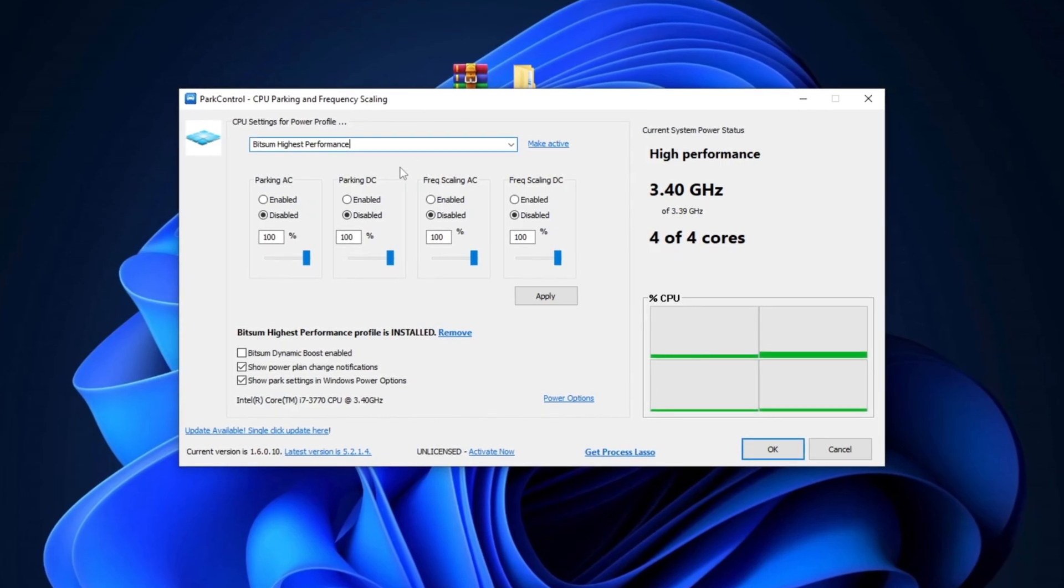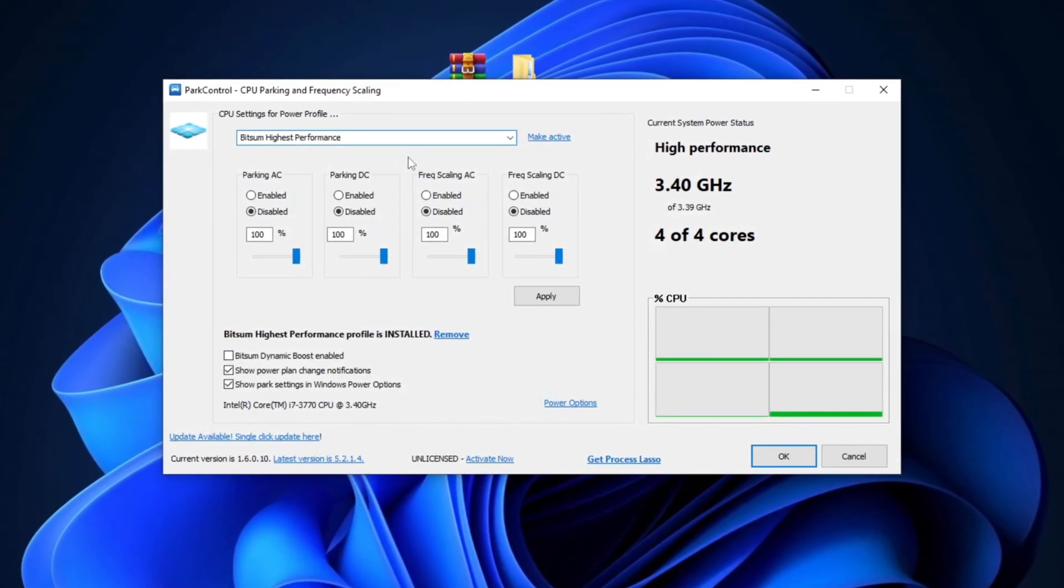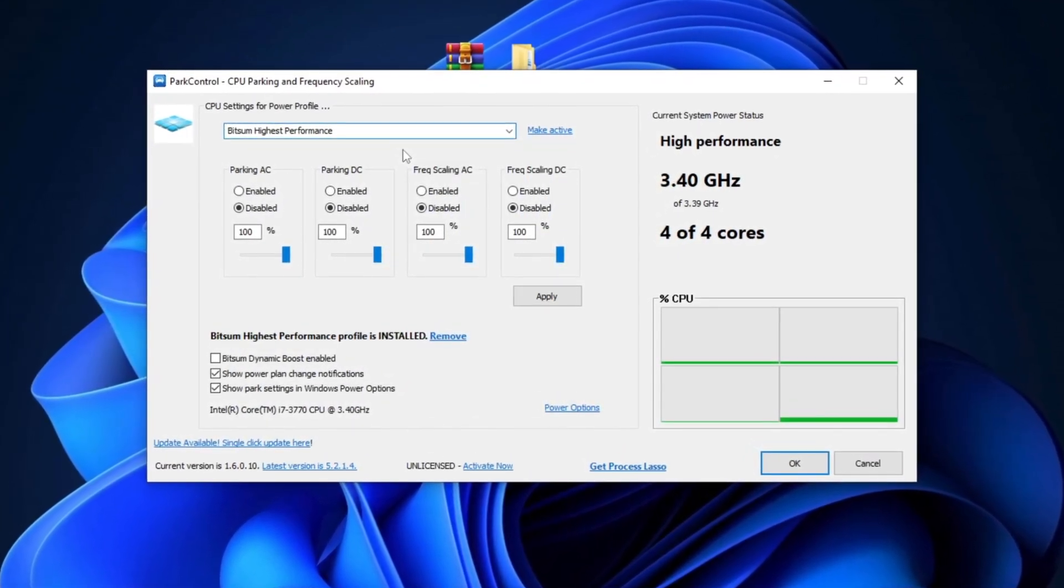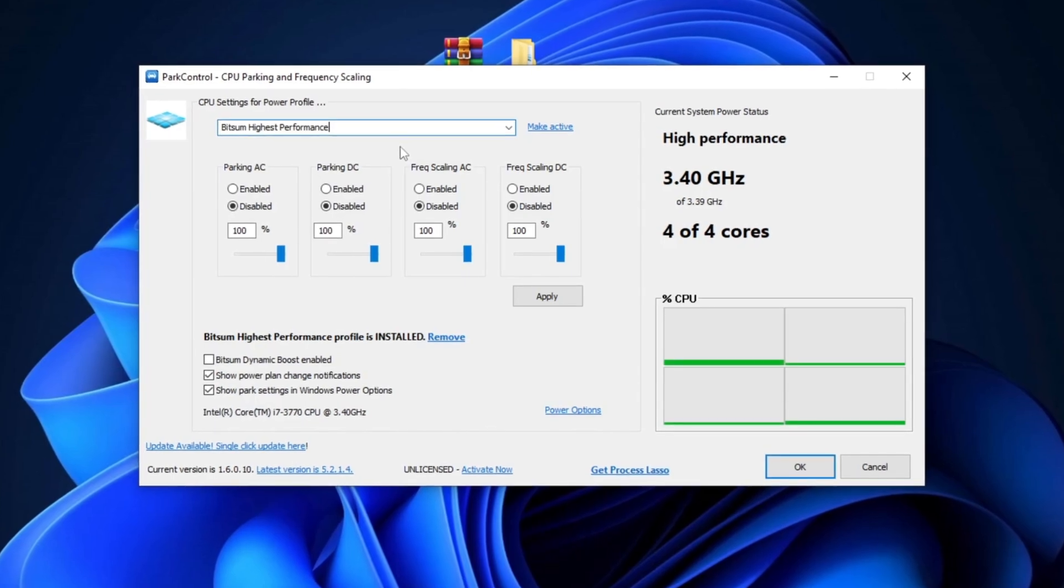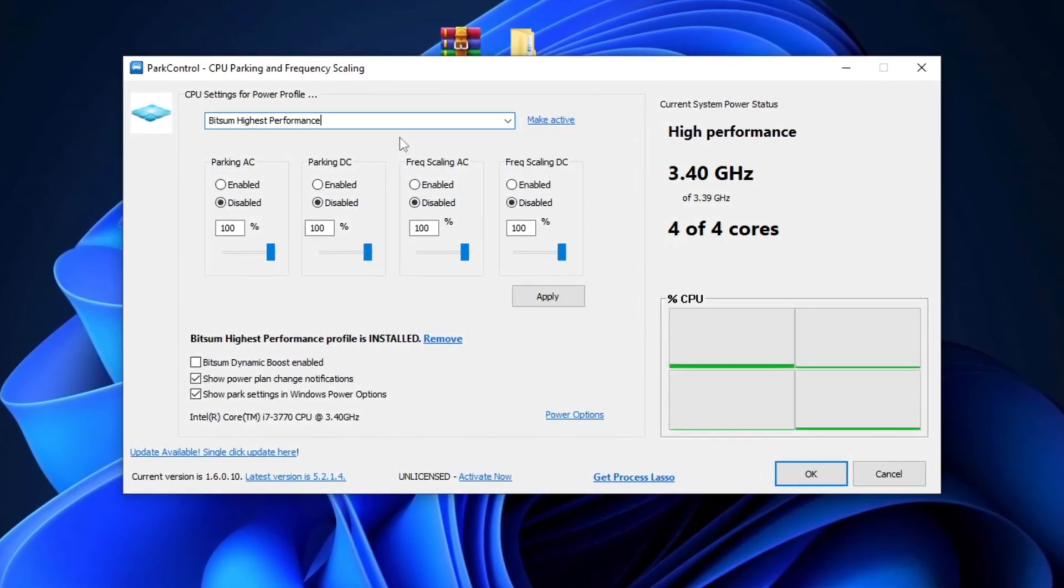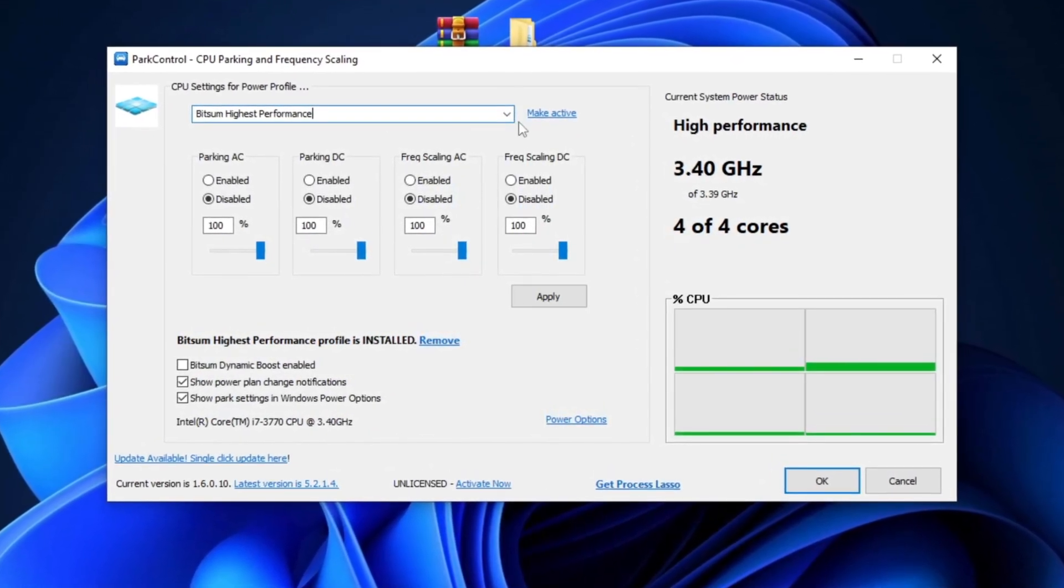Bitsum High Performance optimizes system processes and prioritizes critical tasks, improving speed and responsiveness for demanding applications. Simply activate it.